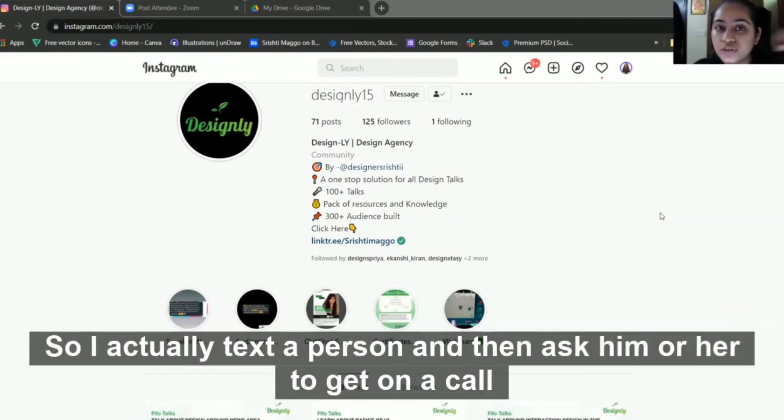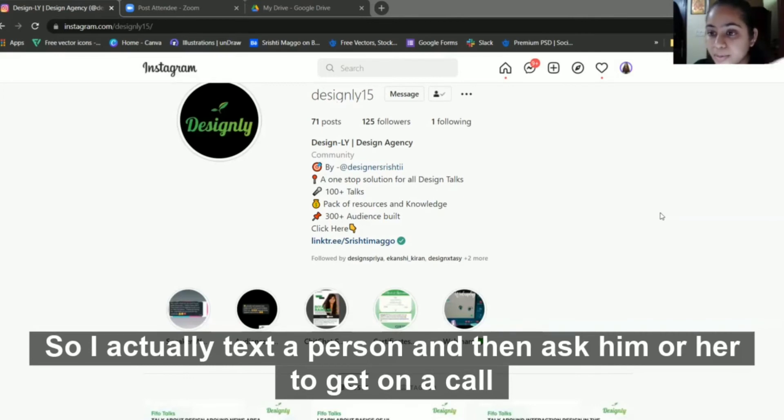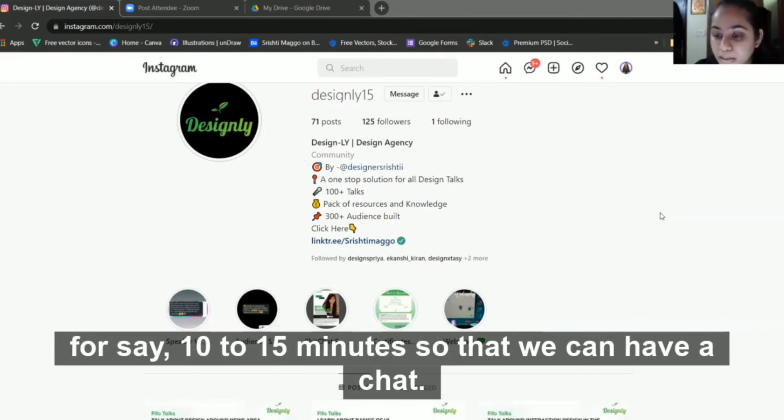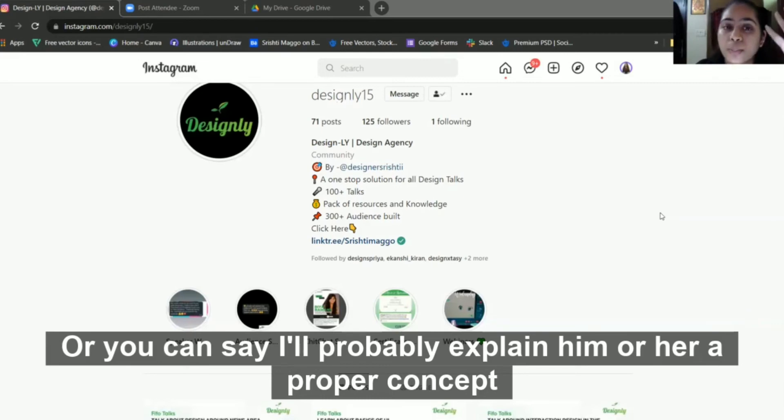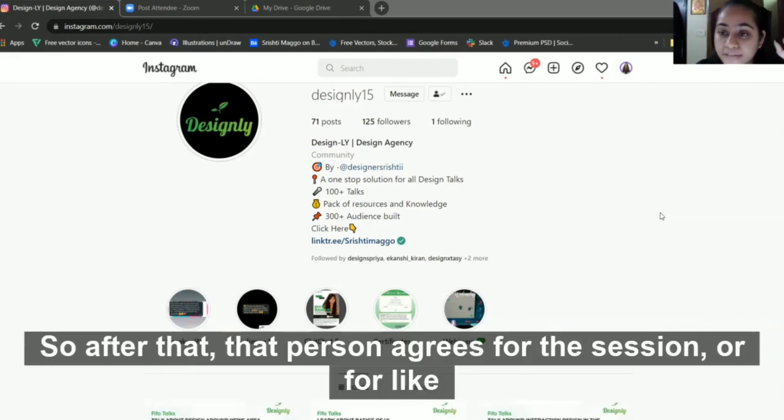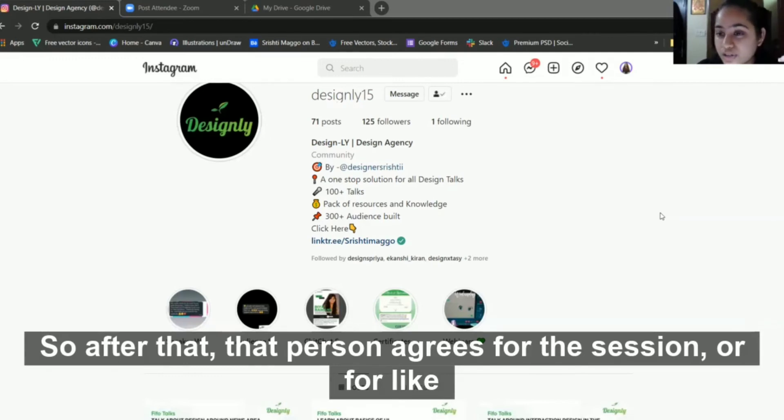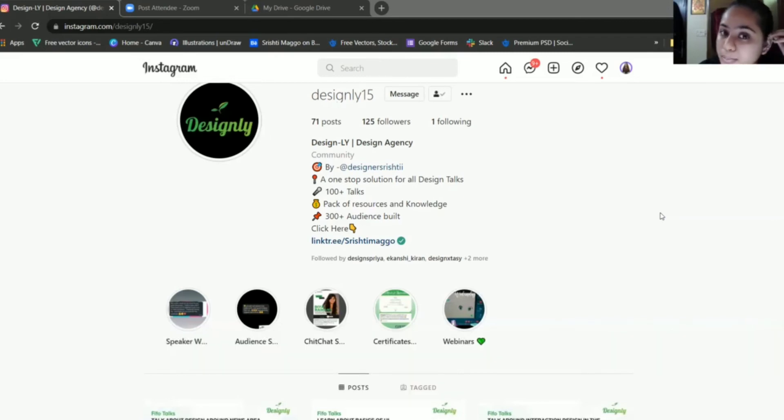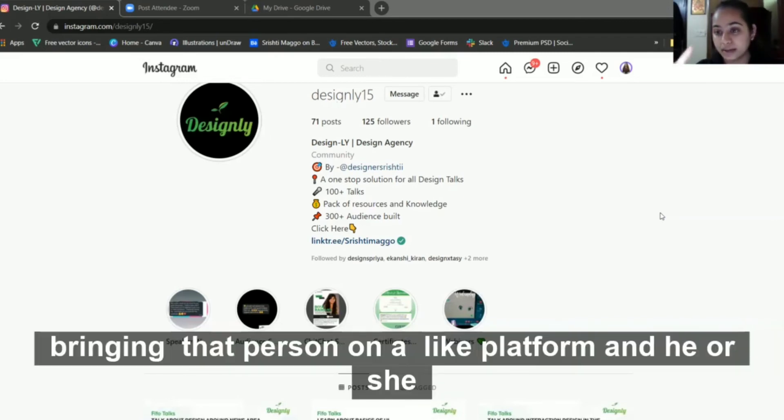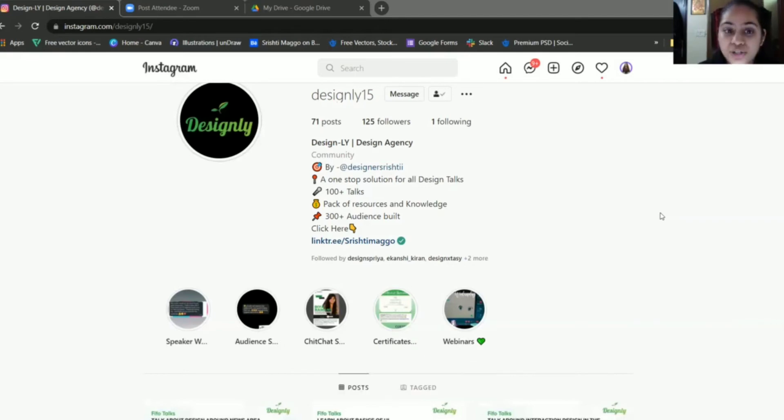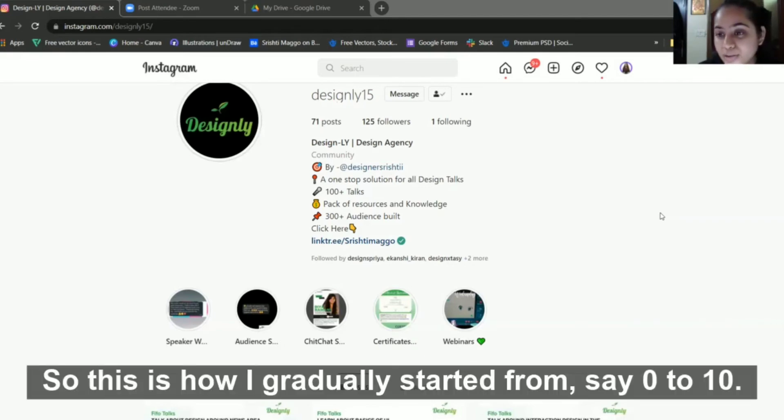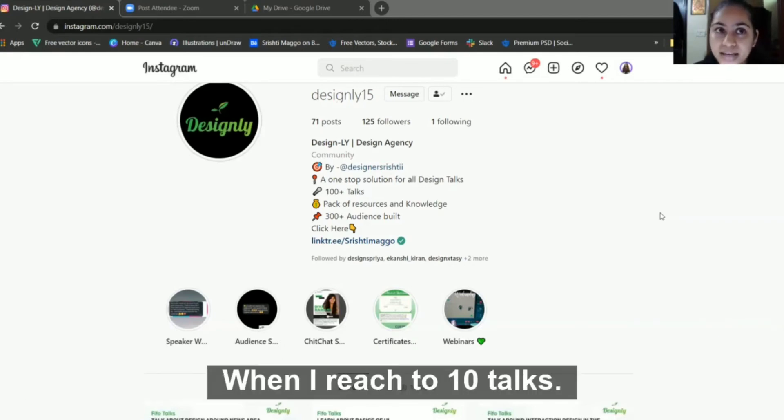I had this courage in my mind that I have to bring amazing industry experts so they can tell my community audience how things actually work in design. I gradually got the hang of the proper procedure. I would text a person and then ask them to get on a call for 10 to 15 minutes to explain the concept. After that, the person agrees for the session and is ready to devote their time.